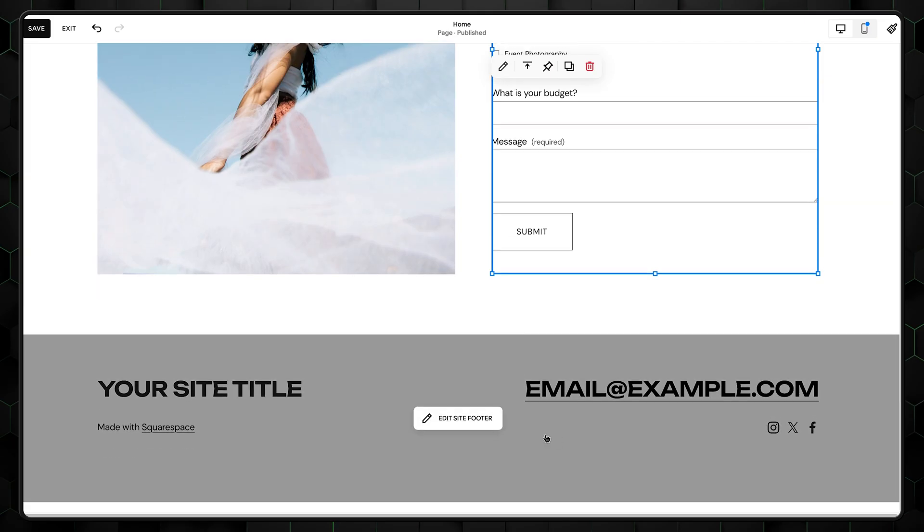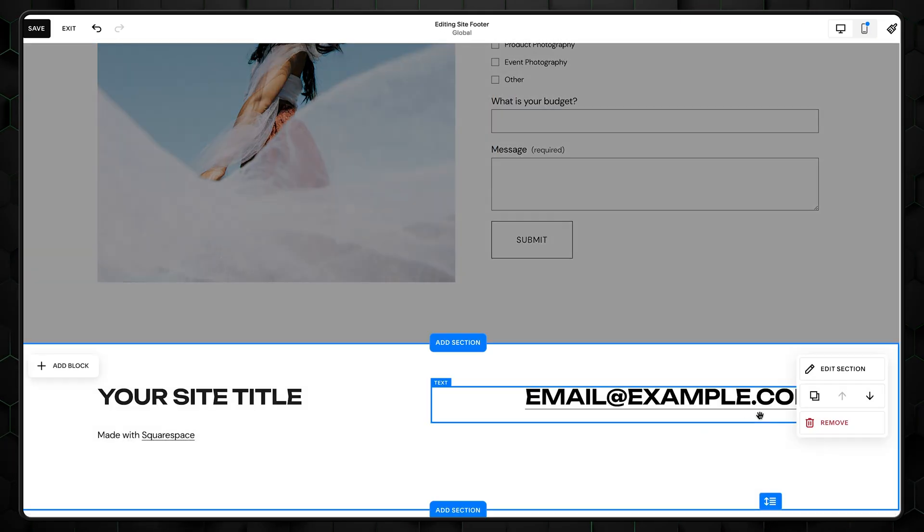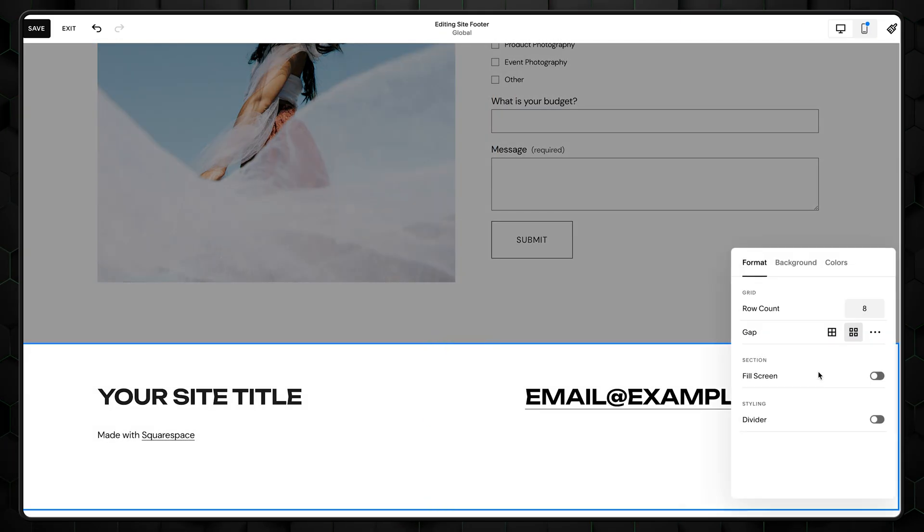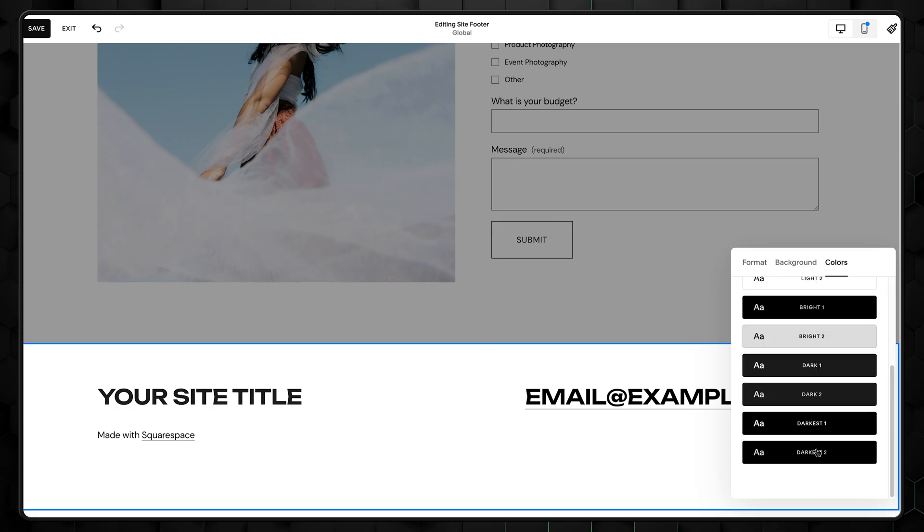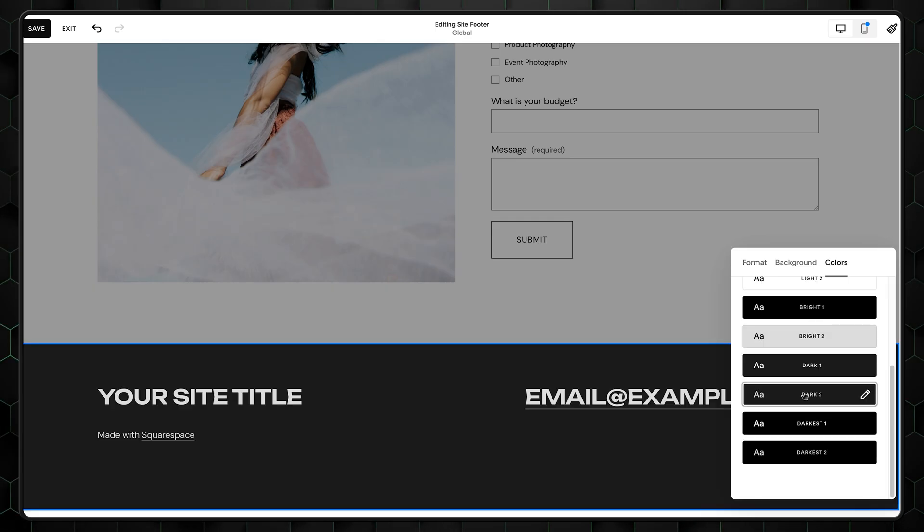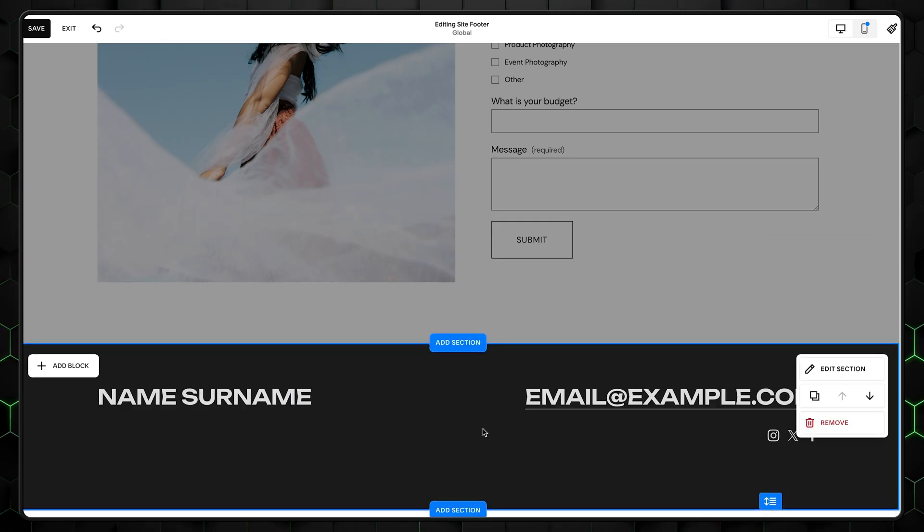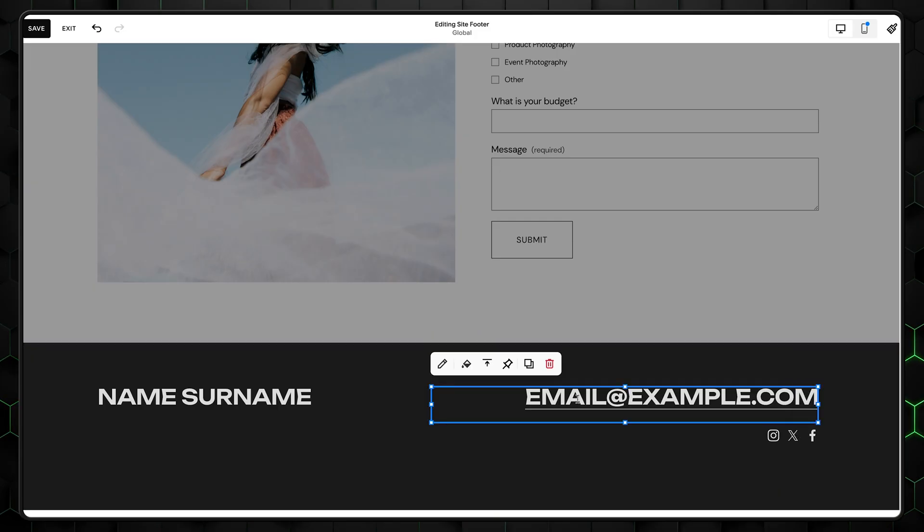The bottom part of your website should be a footer, and here I advise going with a minimalistic approach, leaving your contacts and a logo here. To do so, let's change the section's background color and remove everything that is not needed.